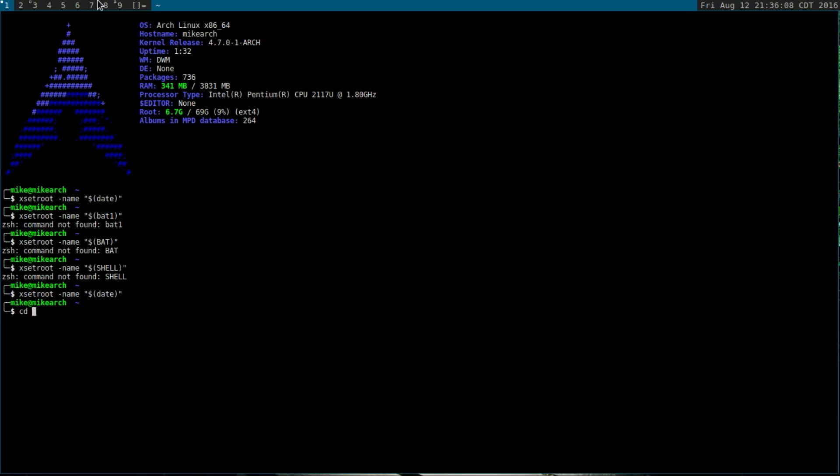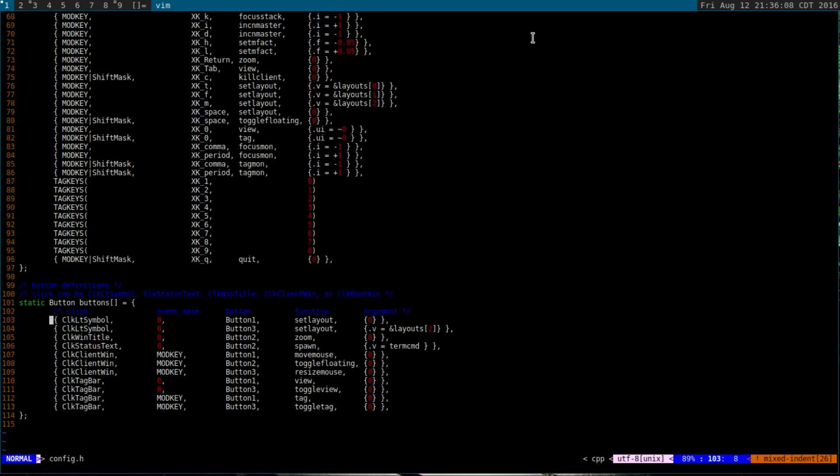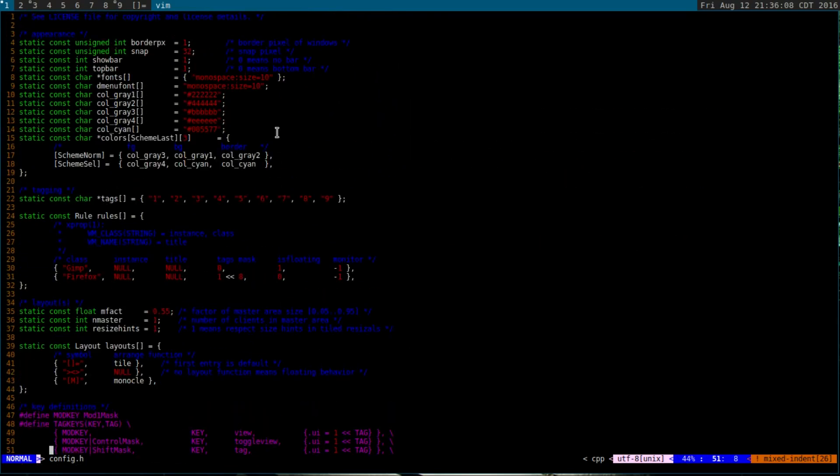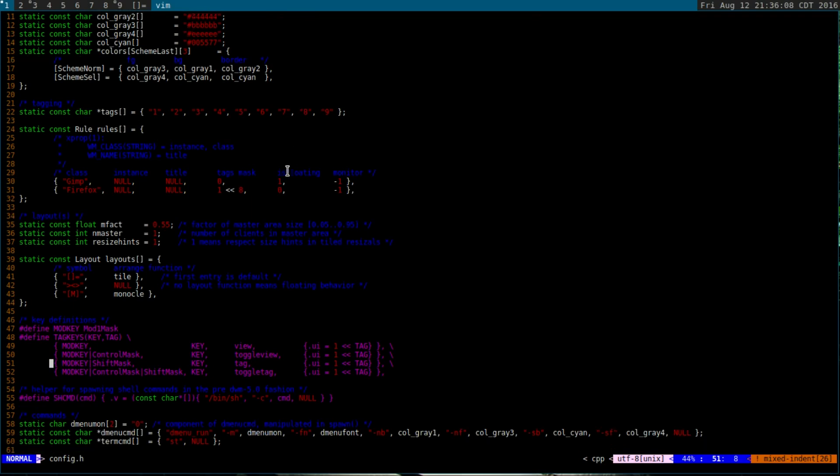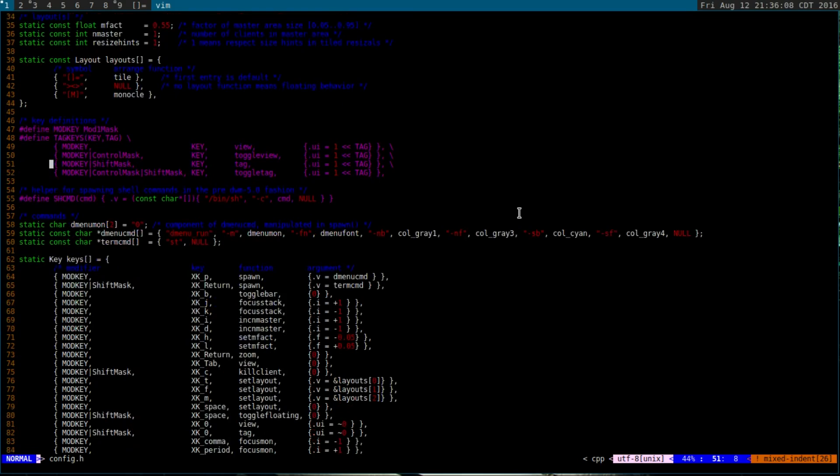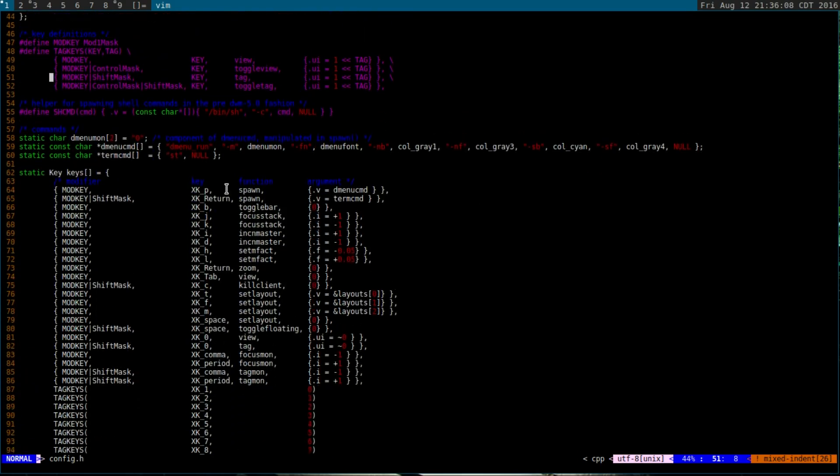If we cd back into the DWM file and then view the config.h, this is the main configuration file. The things to look for are border, the Dmenu, you can do the font, the top bar. If you want it to be on the bottom, you just do zero here. If you open Firefox, it will go to tag nine. The monocle here, I just don't know why it's not showing up right now. The three layouts are the tiling, the floating, and then the monocle.